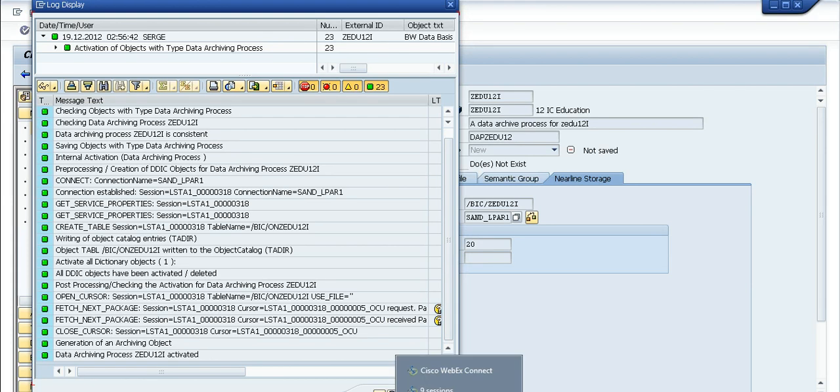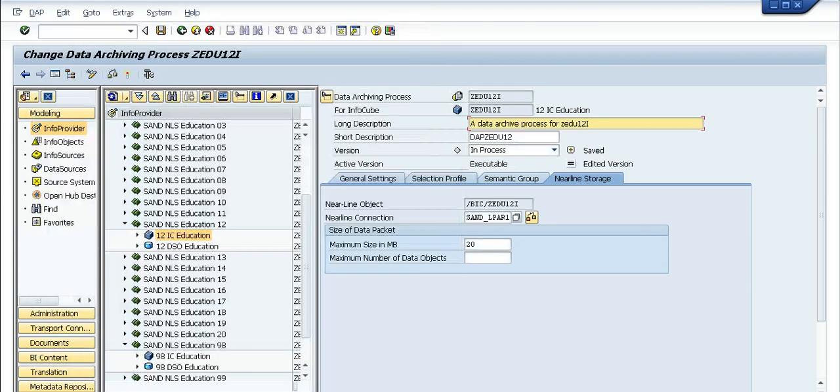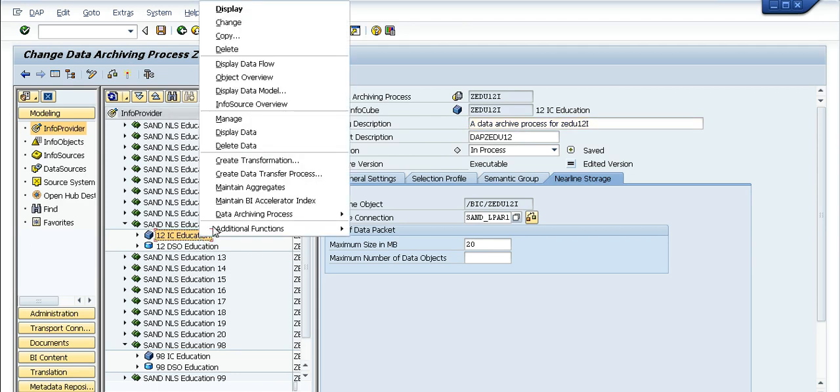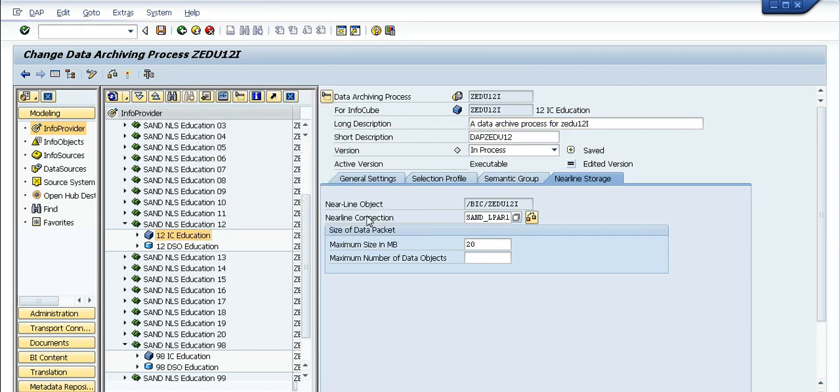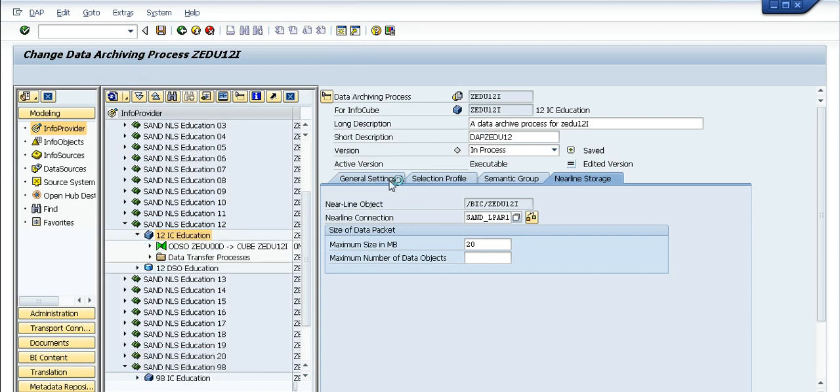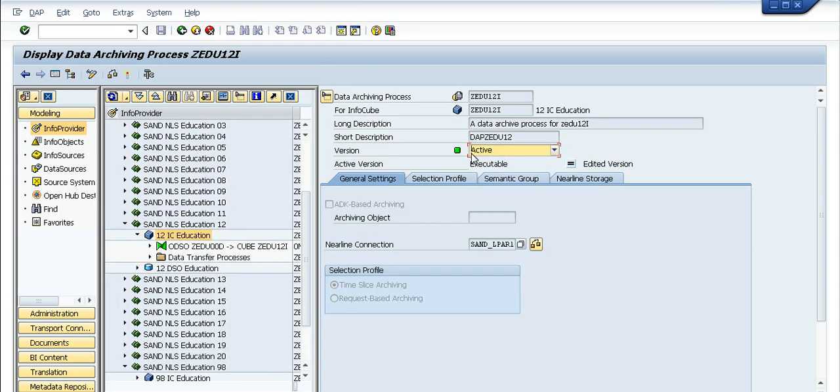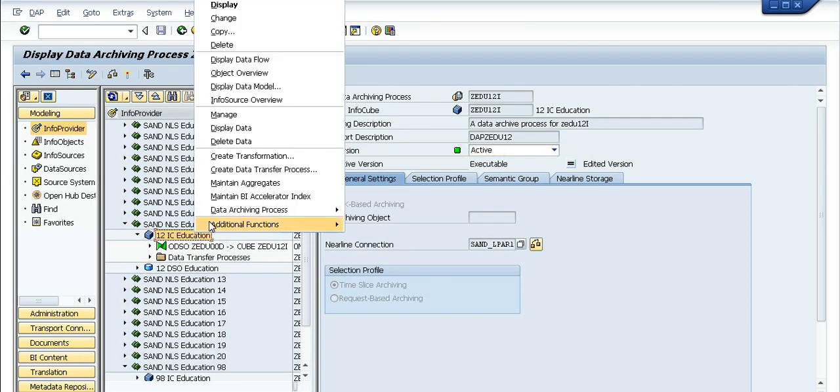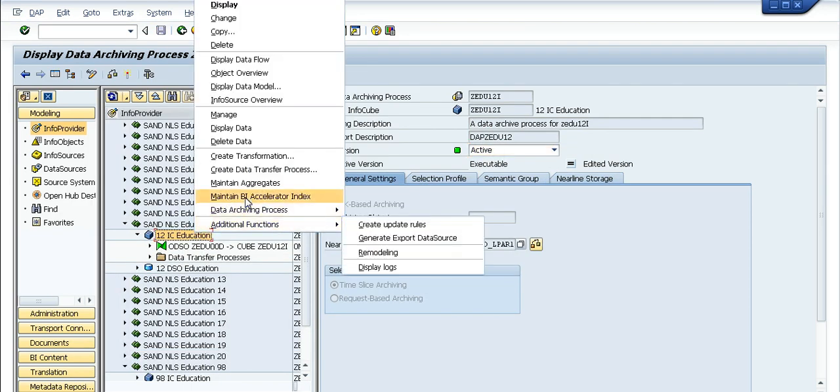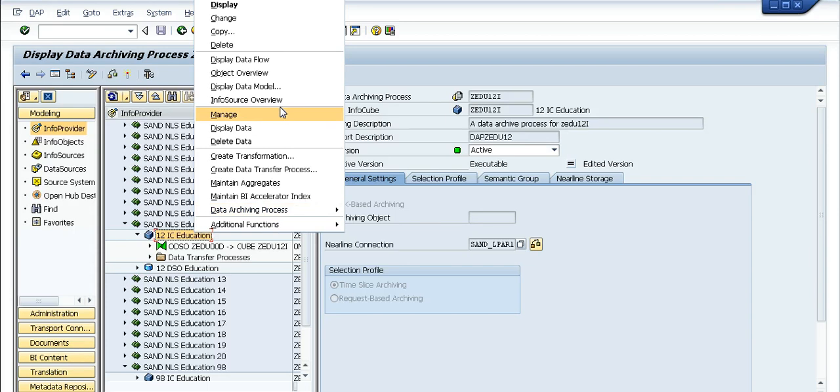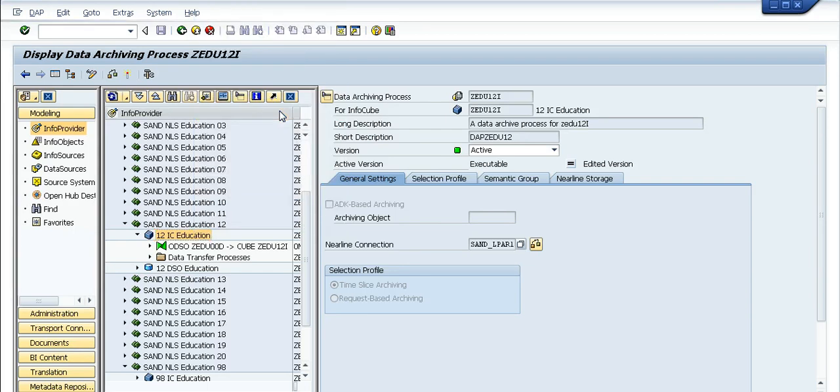The data archiving process is activated now. The DAP is now activated, so we'll just view the DAP. It should be shown as active in the version part. Yeah, the DAP is now marked active, so what we'll do is run a sample archive job.